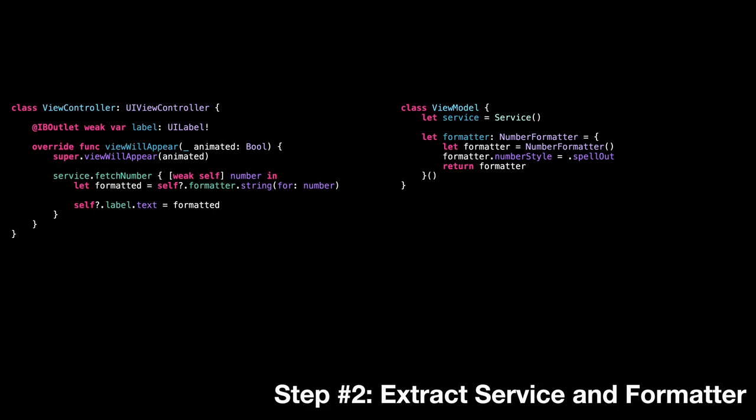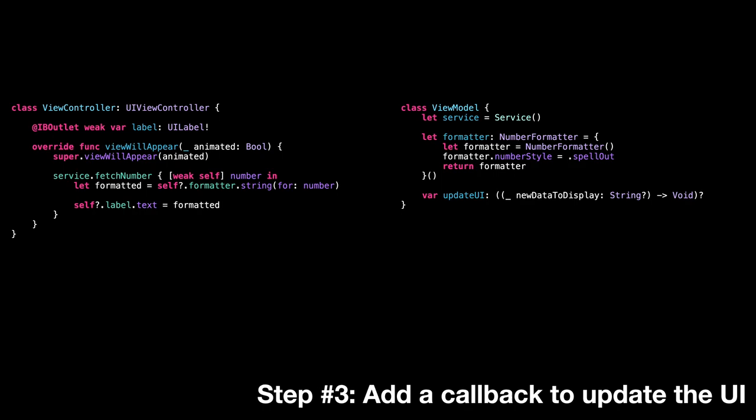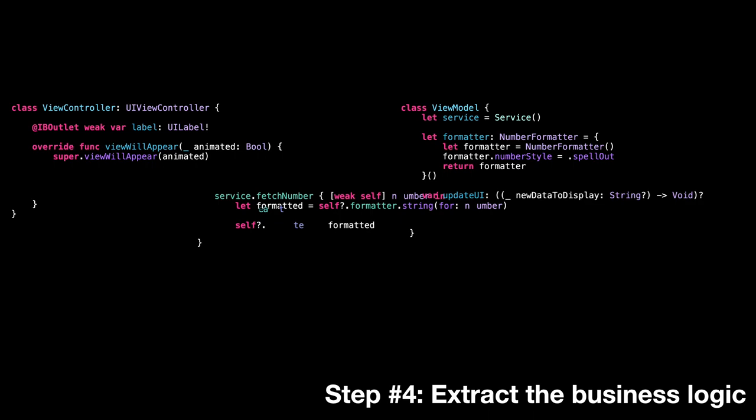Step three, we add a callback to update the UI whenever the data gets updated. Step four, we move the logic to fetch and format the data to the view model.